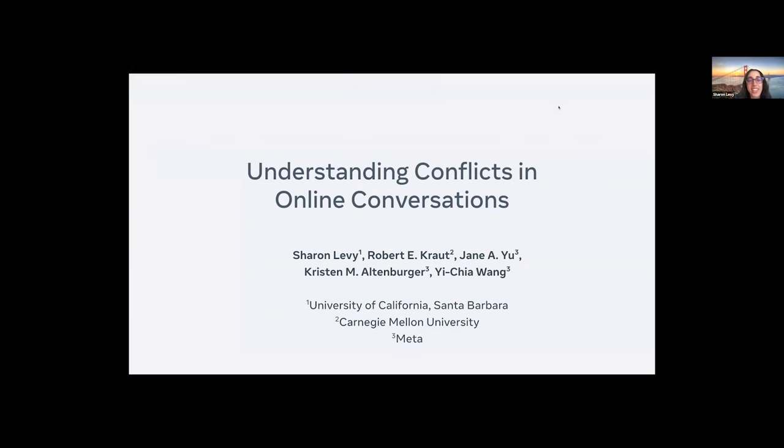Hi everyone, I'm Sharon, and I'll be presenting Understanding Conflicts in Online Conversations.